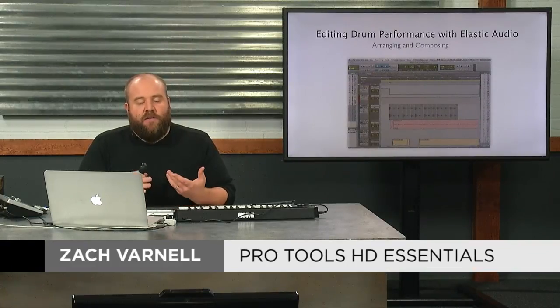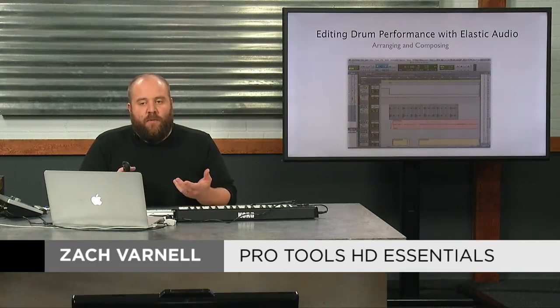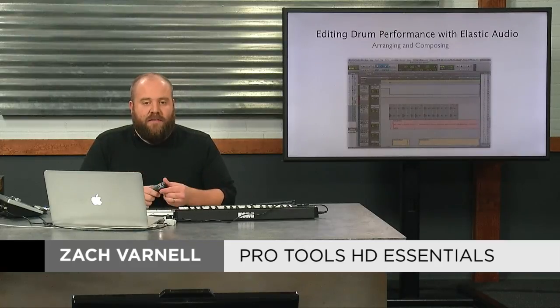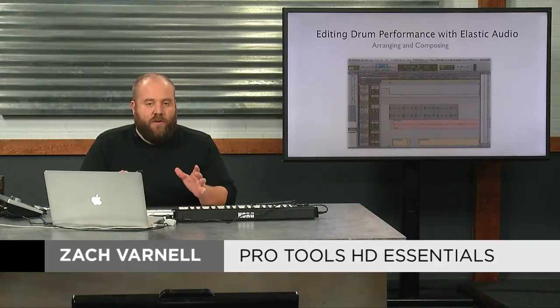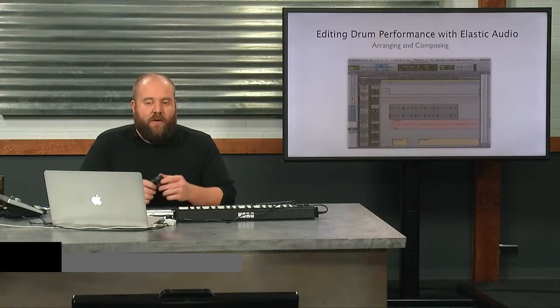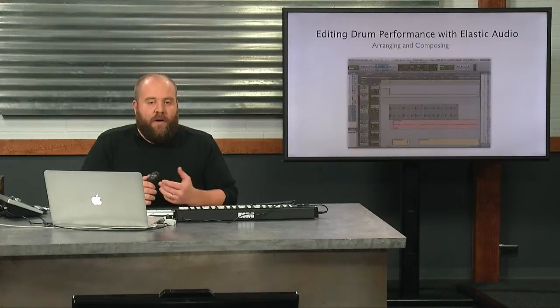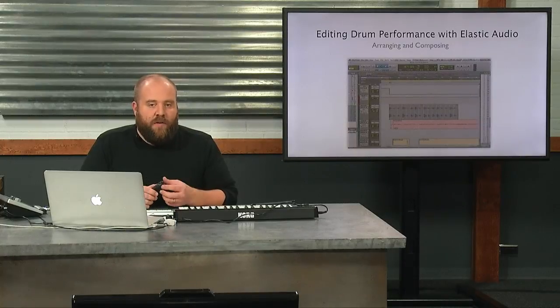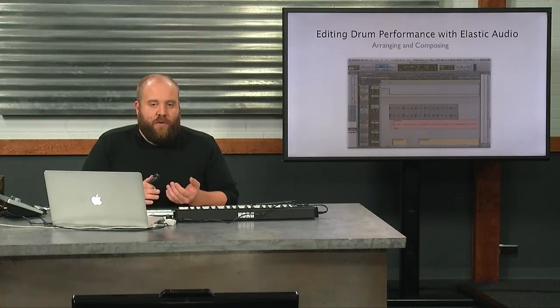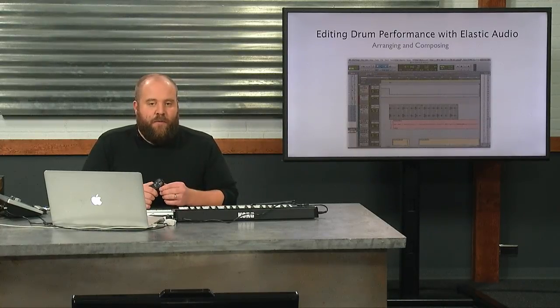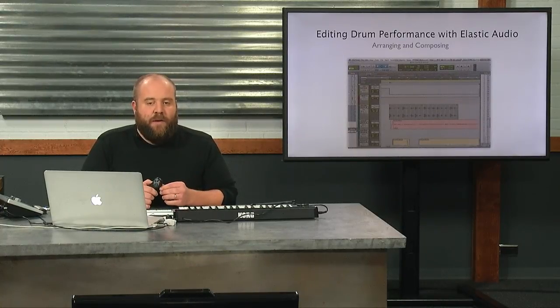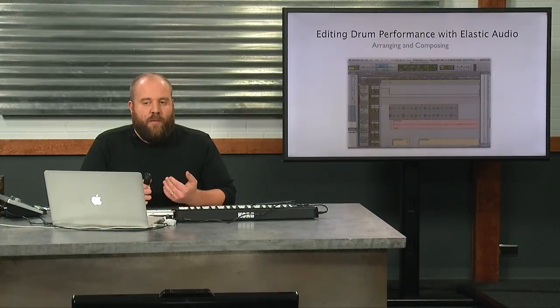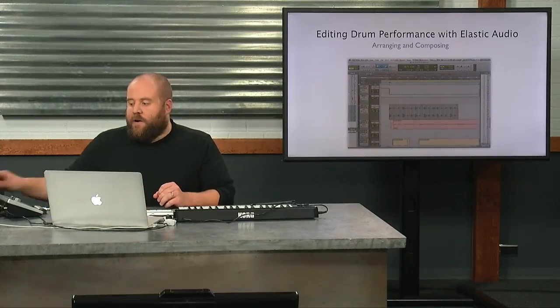So we've already built a drum loop. We've imported a specific loop that already sounded great by itself. We didn't want to alter the loop because it was already a great performance. Now we're going to pull up a recorded performance and use elastic audio to clean up some of that performance and make it more polished, make sure the drummer was on a little bit better.